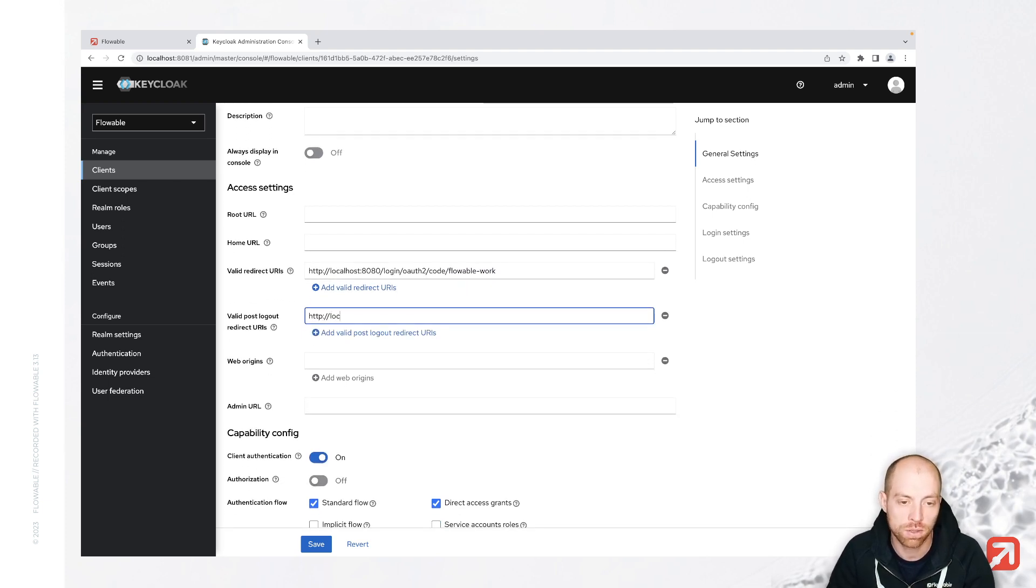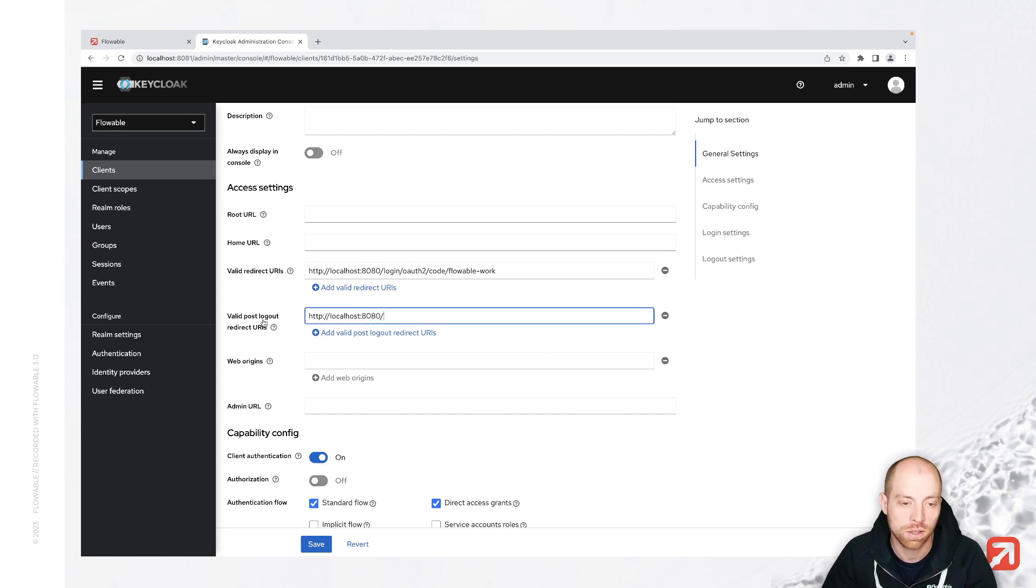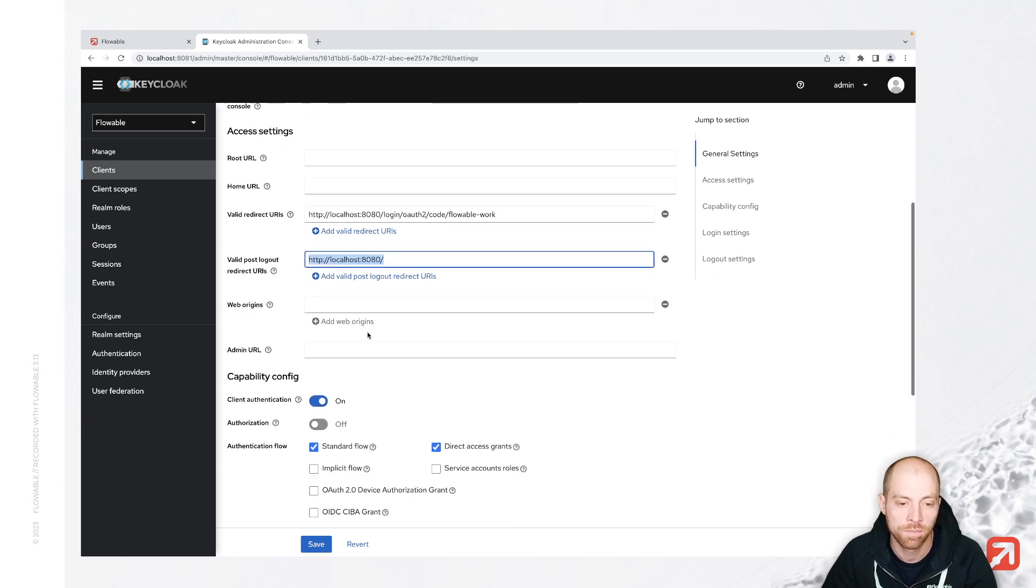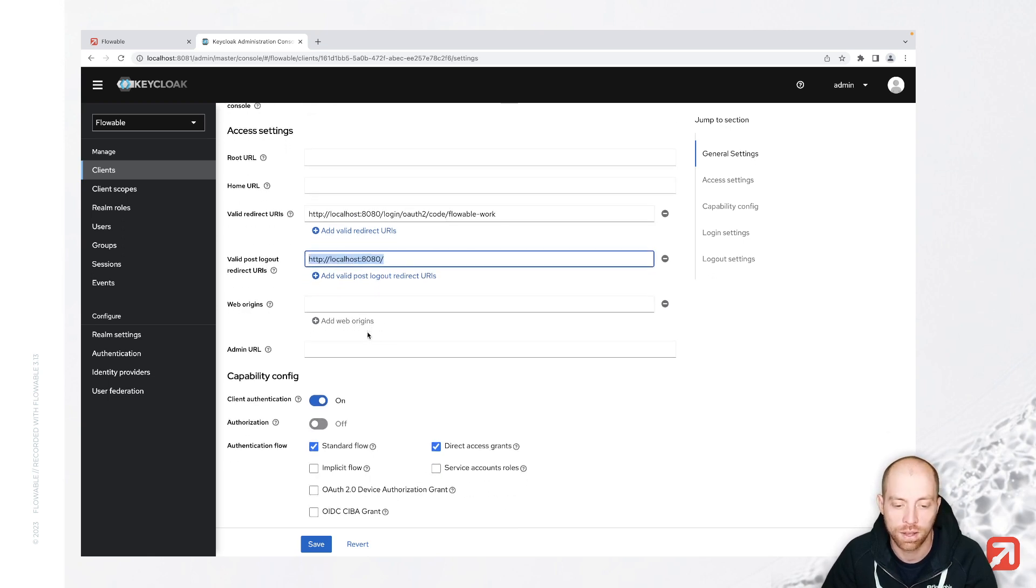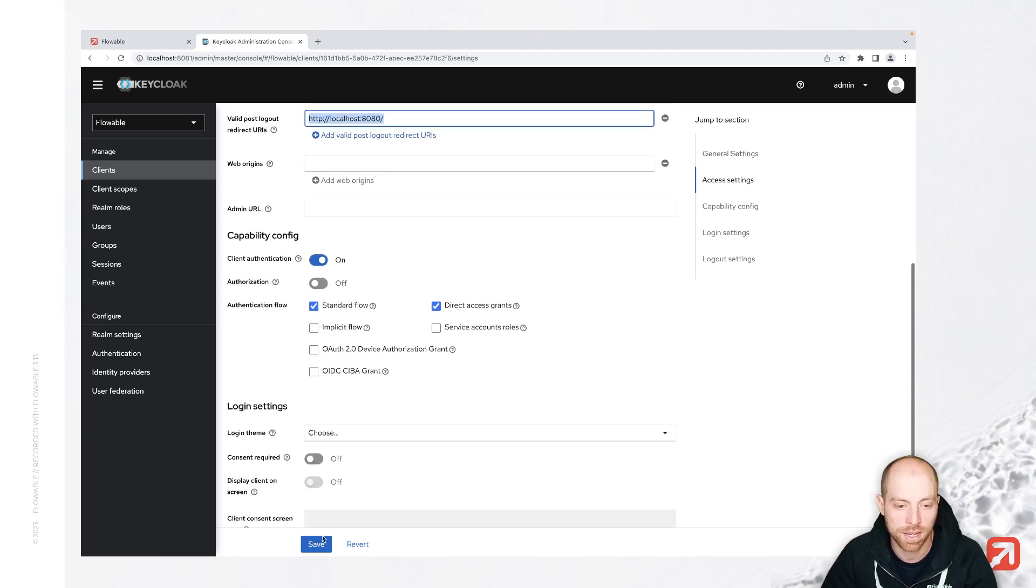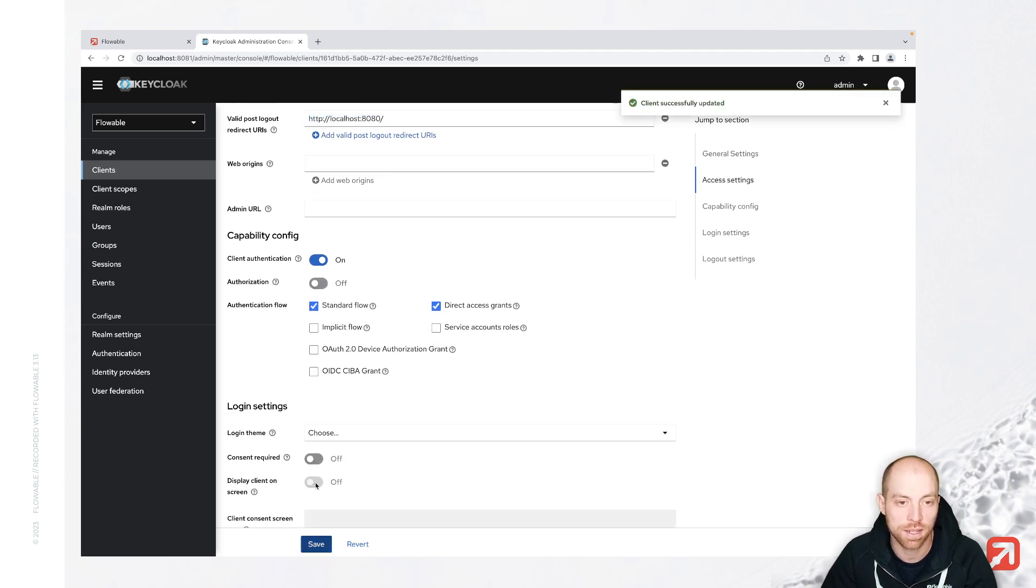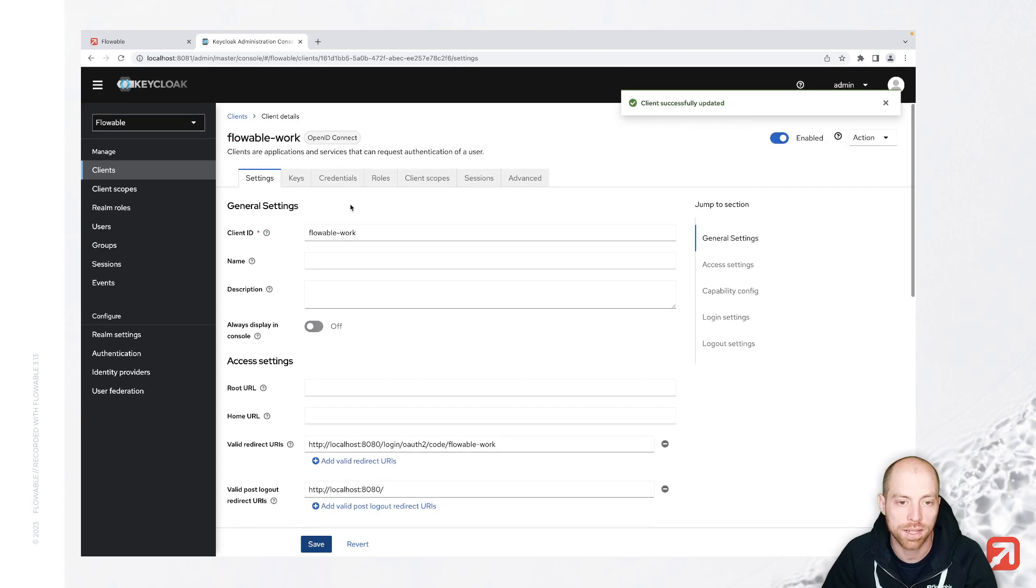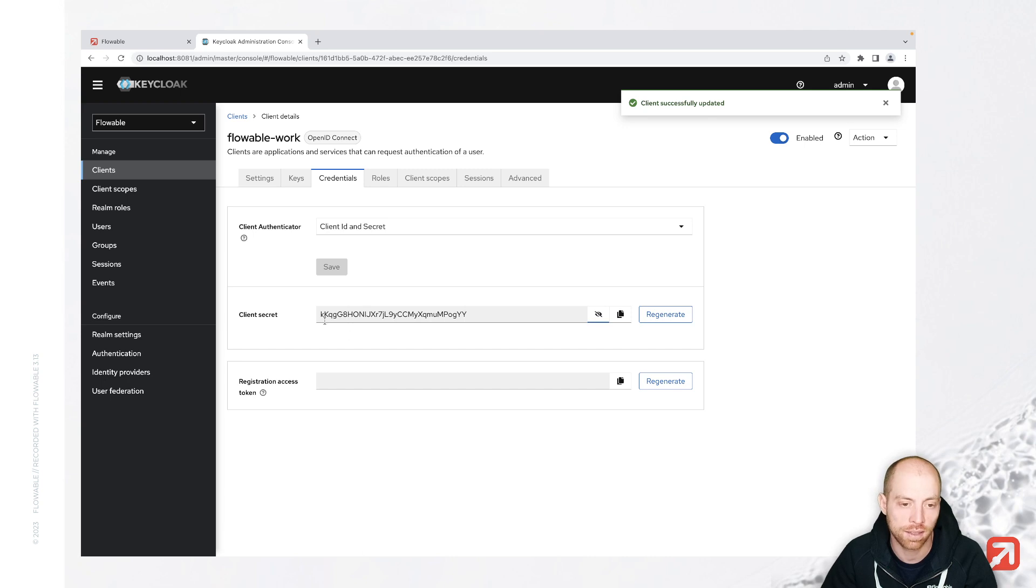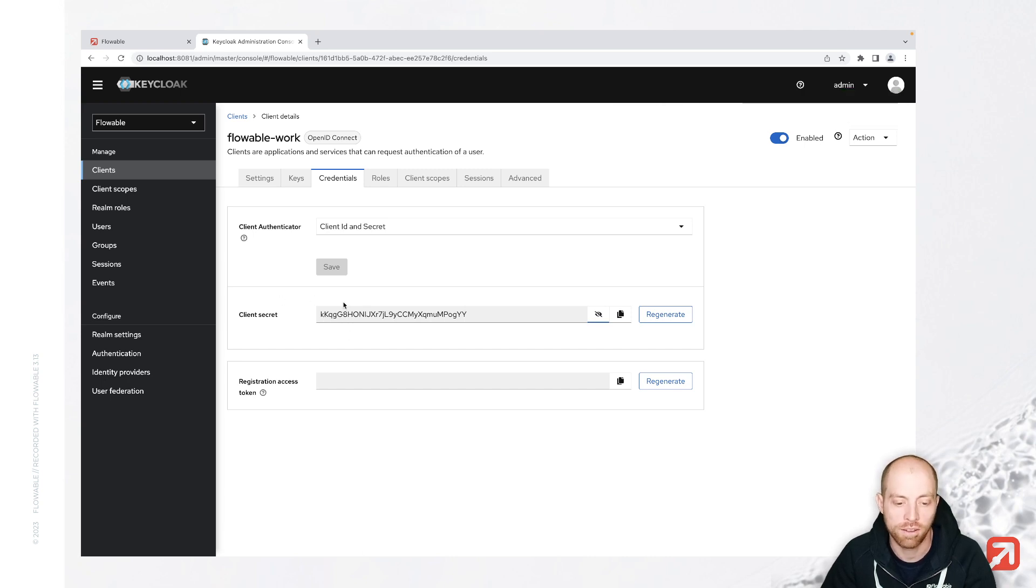For the post-logout redirect URL, we are just going to specify localhost 8080, and we are then fine. And that gives us the basic configuration, and later on we are going to need this client secret which we have here.